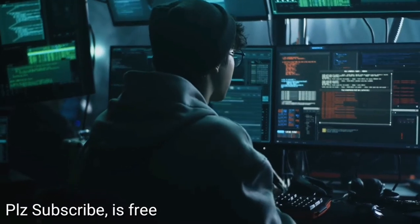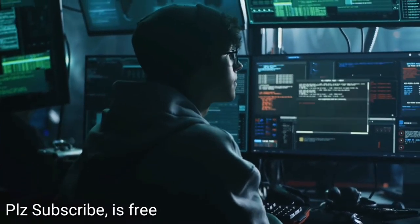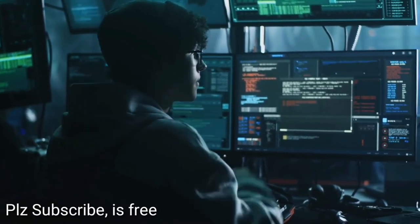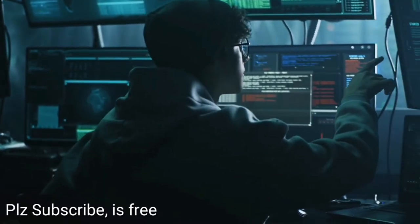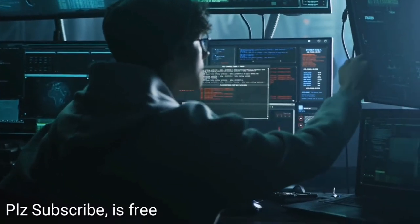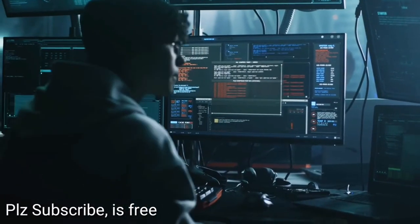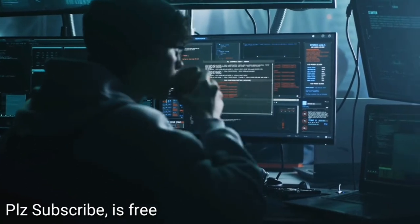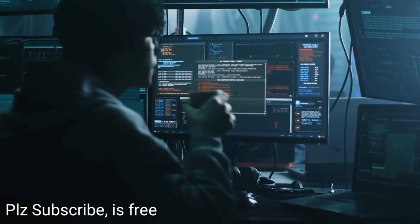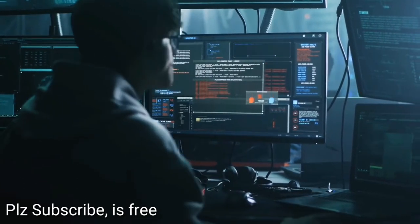Computers have become mandatory to run successful businesses. It is not enough to have isolated computer systems; they need to be networked to facilitate communication with external businesses. This exposes them to the outside world and hacking.